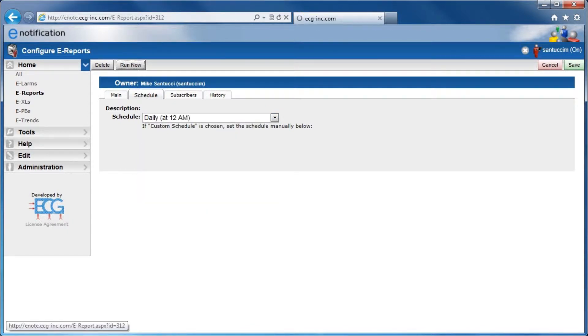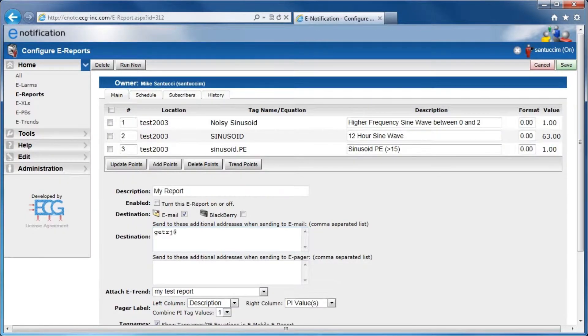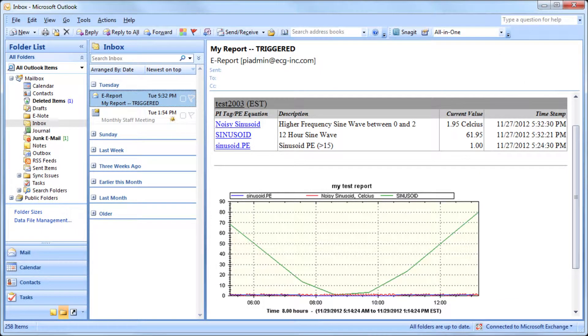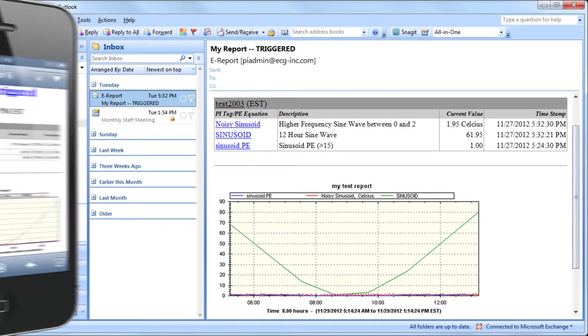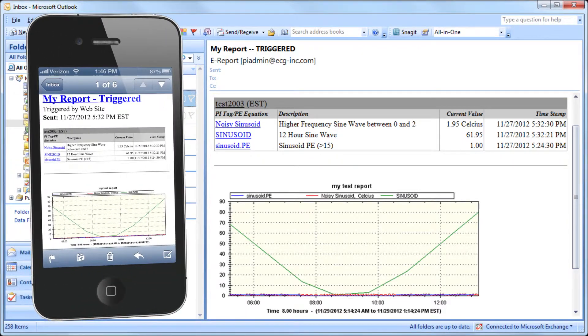After scheduling, recipients can easily view e-Reports on desktop browsers and smartphones.